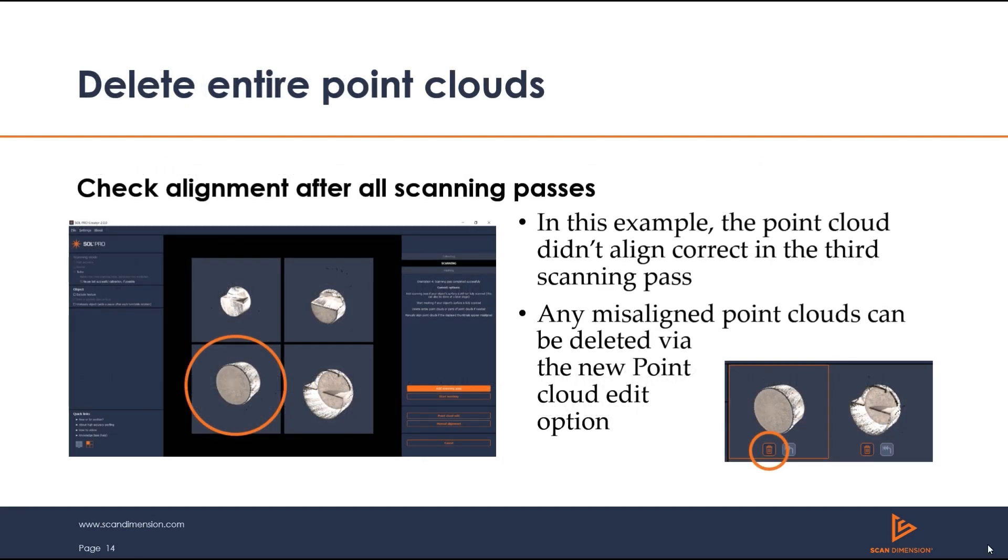In this scanning example of a mobile phone holder, you can see scanning passes 1, 2, and 4 are aligned, but pass 3 isn't. For an unwanted pass, you can simply use the trash bin button to delete pass number 3.